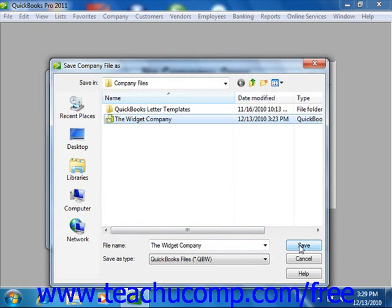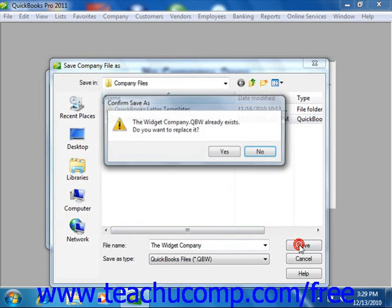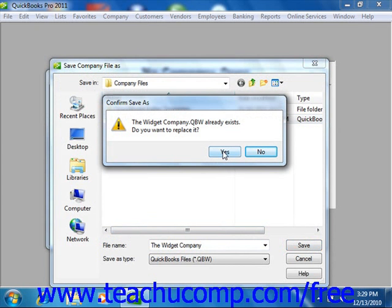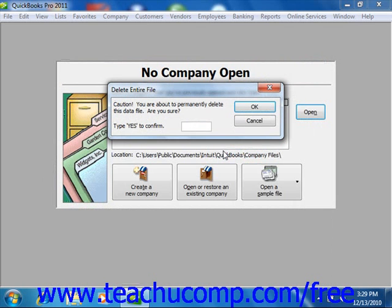If you are overwriting a corrupted company file, QuickBooks may ask you if you wish to overwrite the file. You can click Yes in the message box that appears. Next, QuickBooks cautions you to be absolutely sure by making you type the word Yes into the text box in the Delete Entire File window, since you will likely be deleting the most current copy of your company file. Type the word Yes into the box and then click OK to begin overwriting the corrupted company file with the data from your selected backup file.